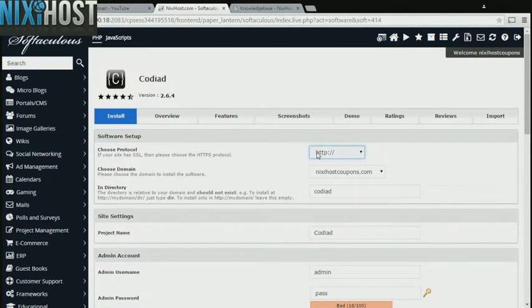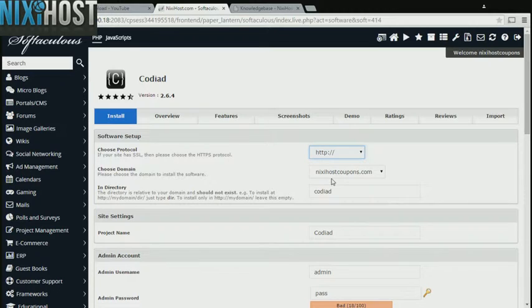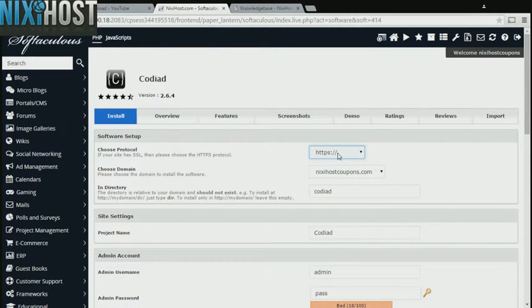If you have an SSL certificate, you can change the protocol to HTTPS. Otherwise, leave this default.